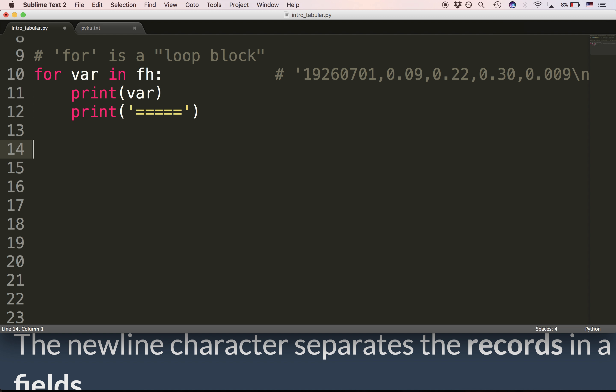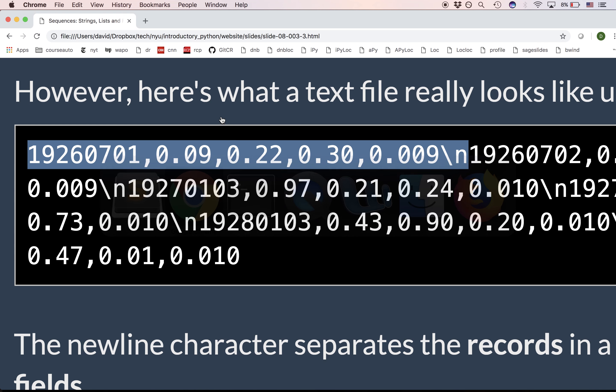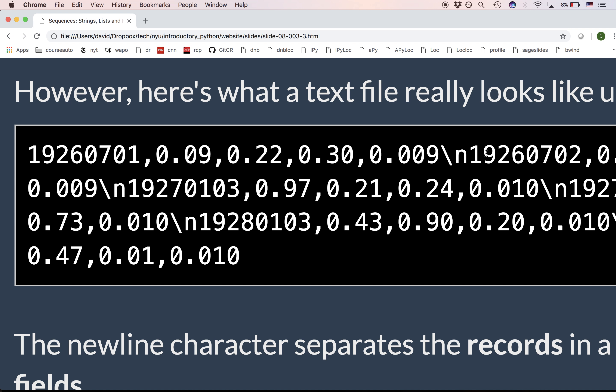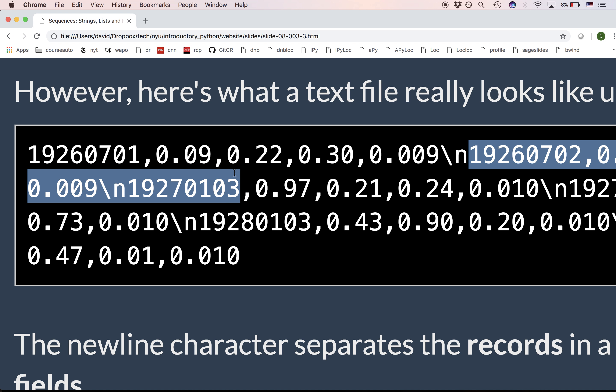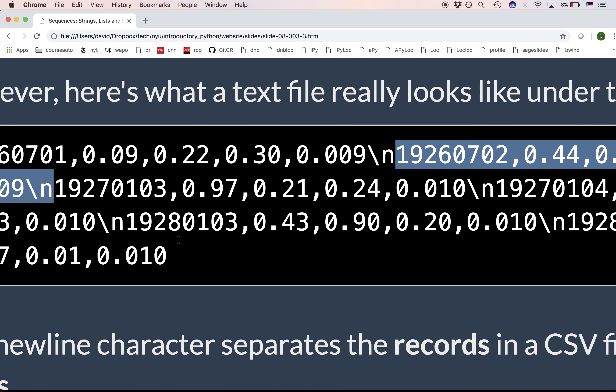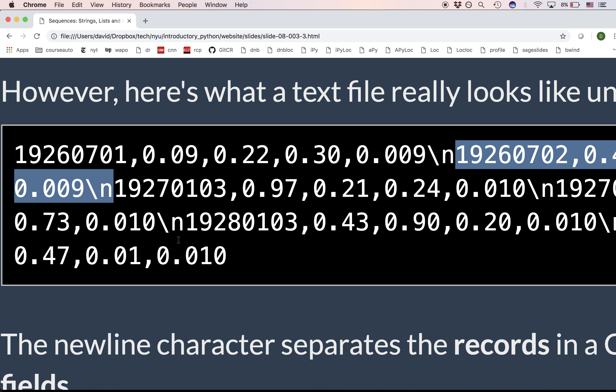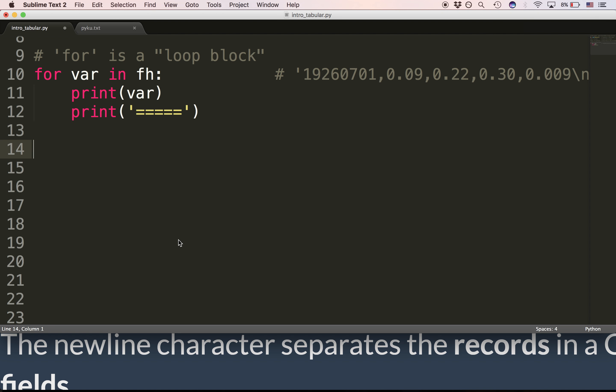Then Python executes the for block. It executes line 10, line 11, line 12, and then it jumps back up to line 10. Then it grabs the next line from the file. That is, everything up to the very next newline character. And then it assigns it back to var.